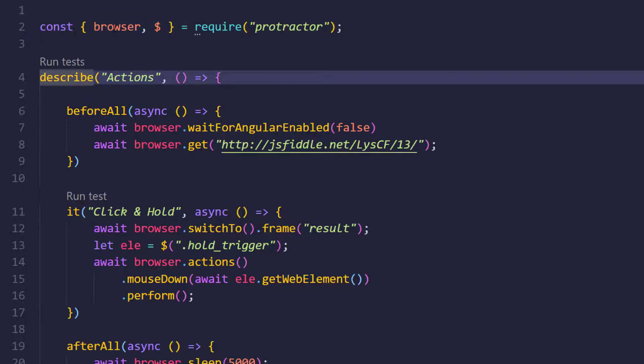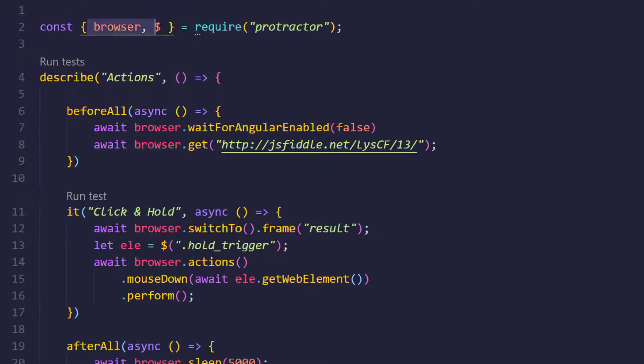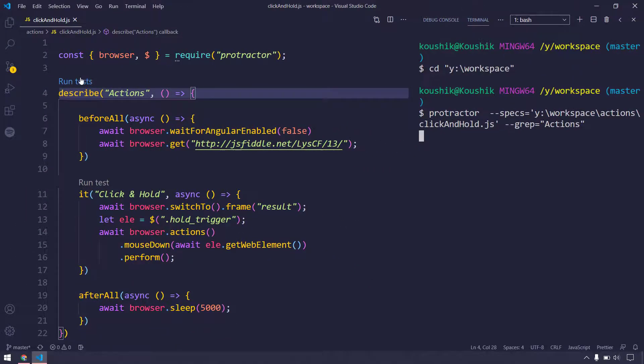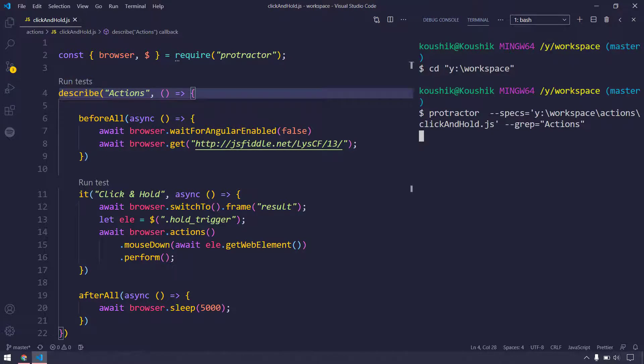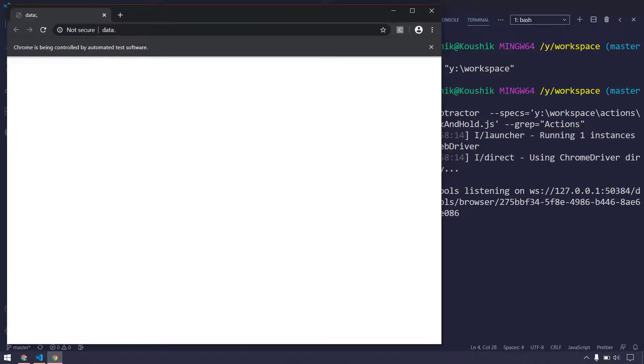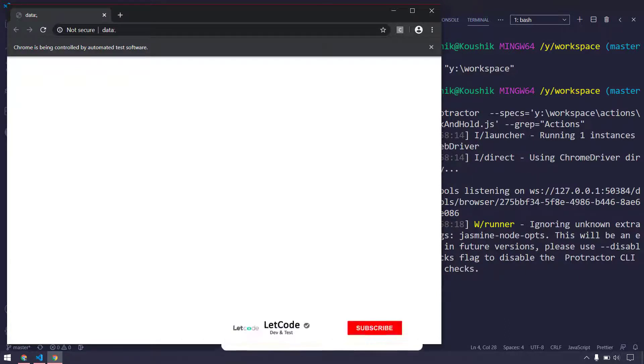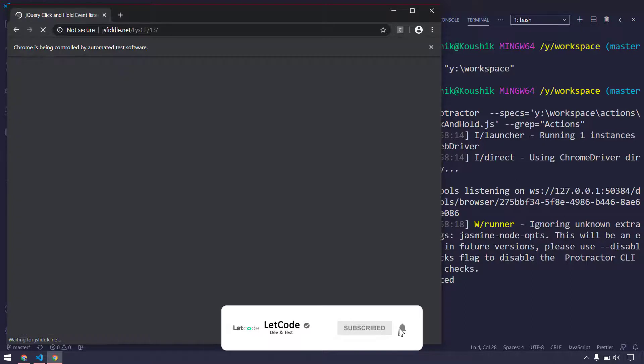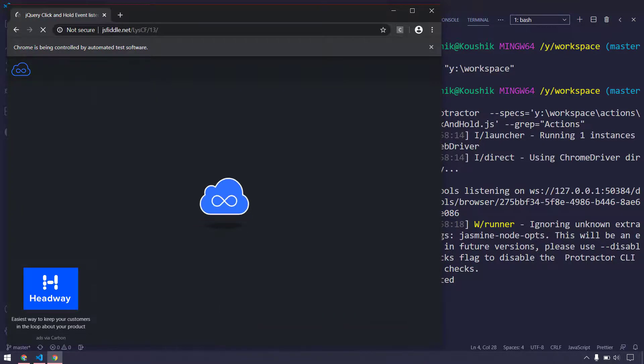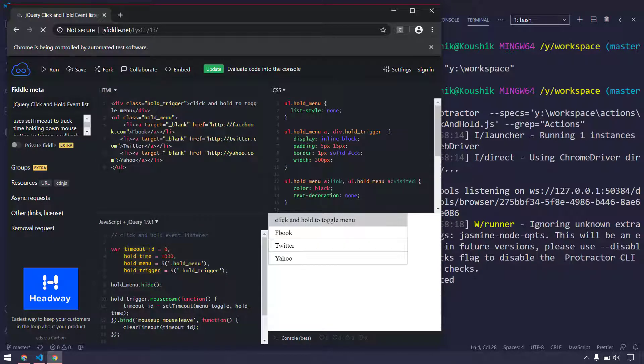I'm just going to click on run test to execute my script. And here you can see that it has already clicked and hold and we're able to see all these submenus. So that simple it is.